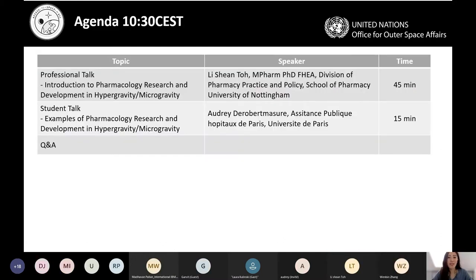Today's content will begin with a professional talk about pharmacology research and development from Dr. Lishan Tom for 45 minutes. After that, we will have a student talk giving a concrete example of pharmacology R&D — Audrey will speak for 15 minutes. Then we will have a dedicated Q&A session. If you have any questions, please write them in the chat so we can collect and answer them at the end.